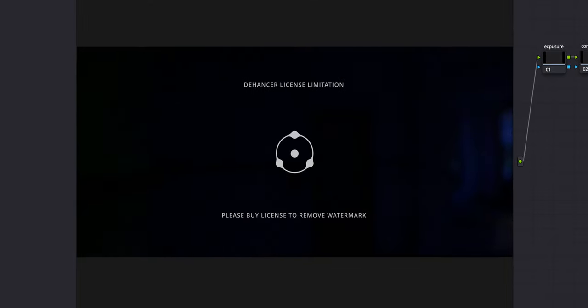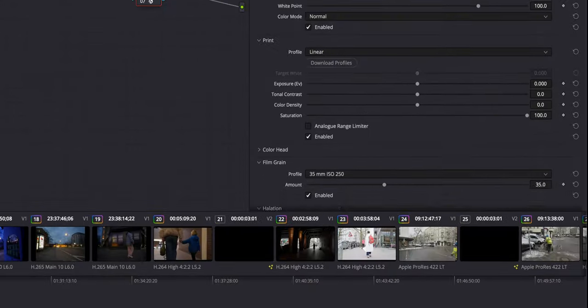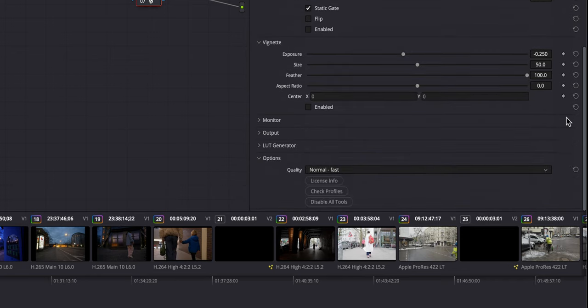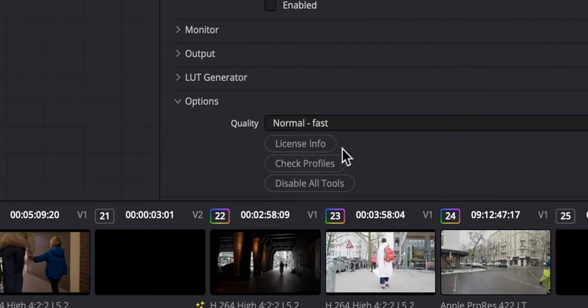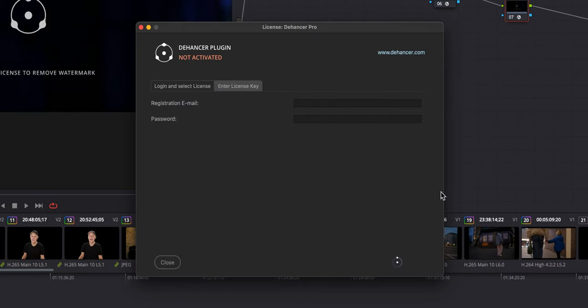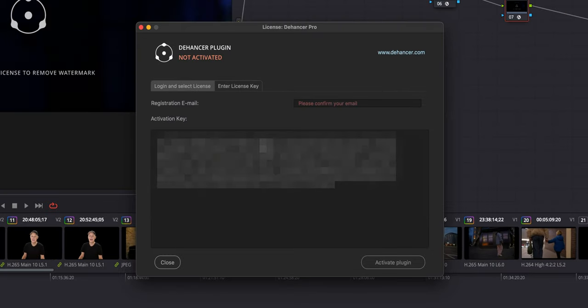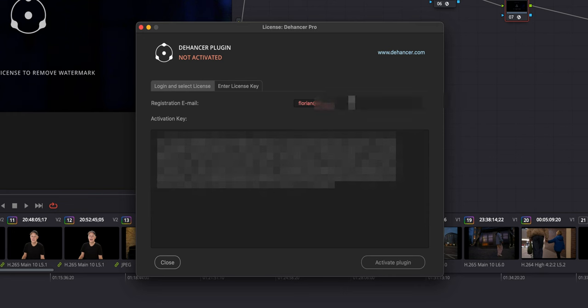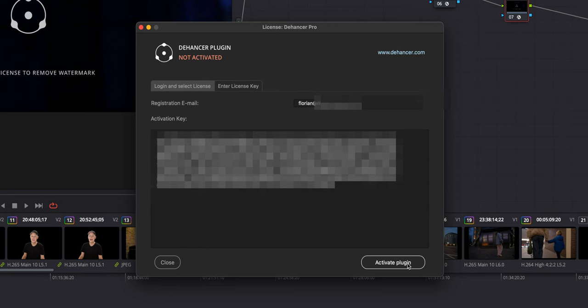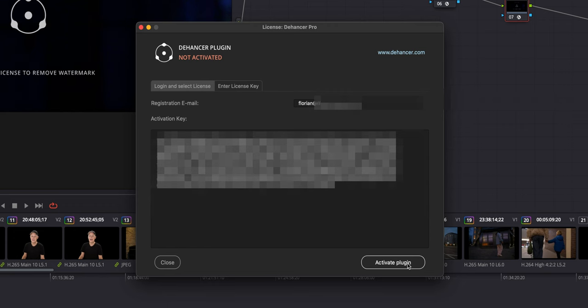In order to do that, I scroll down to the bottom and I have here license info. So I press license info and now here I can add my license key. I have to enter my registered email address and my license key. Now I can activate the plugin, and now it is activated. It's actually pretty simple.